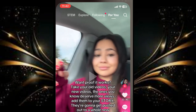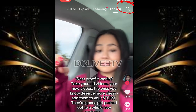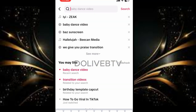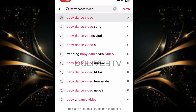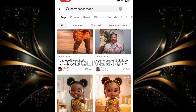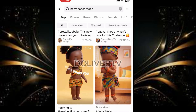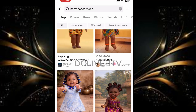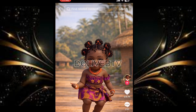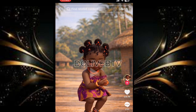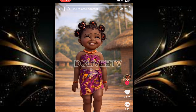First of all, open TikTok, then click on the search and type 'baby dance video.' Go to the results and choose the best one. Let's say I want to go with this one. The next thing is to take a screenshot of the baby while it is standing upright and facing the camera properly, like this.